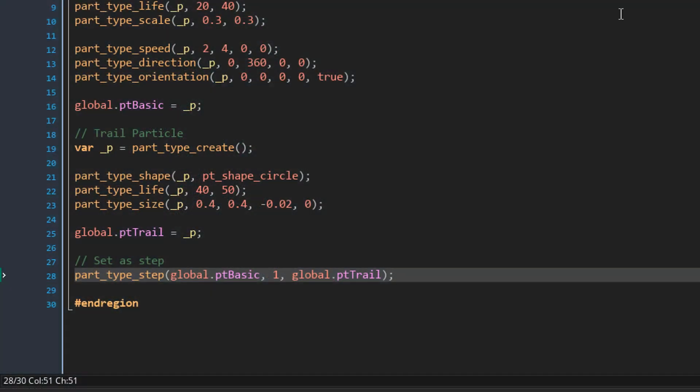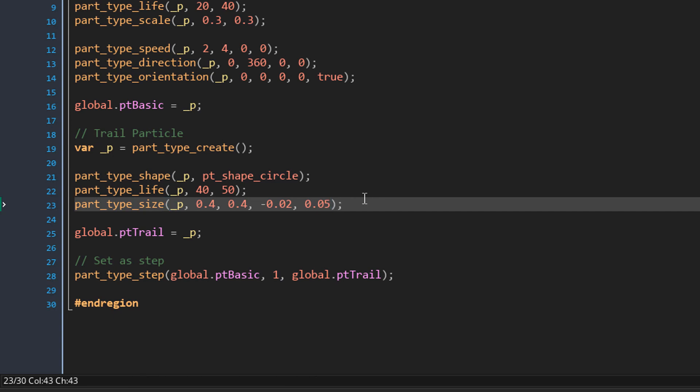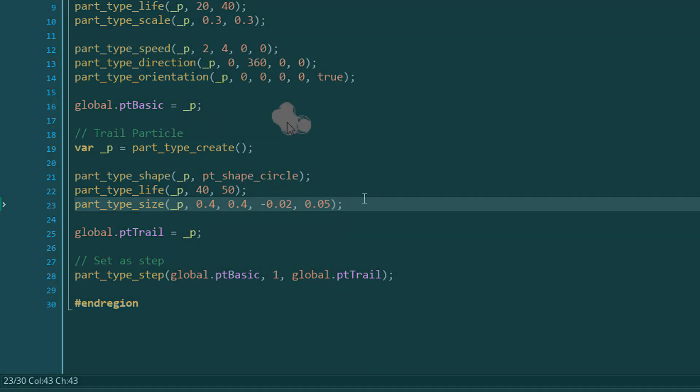Going back to the trail particle size function, I'll set the last argument — wiggle — to 0.05, which will be randomly added or subtracted from the size every step. In the game the trail now looks much better compared to before.